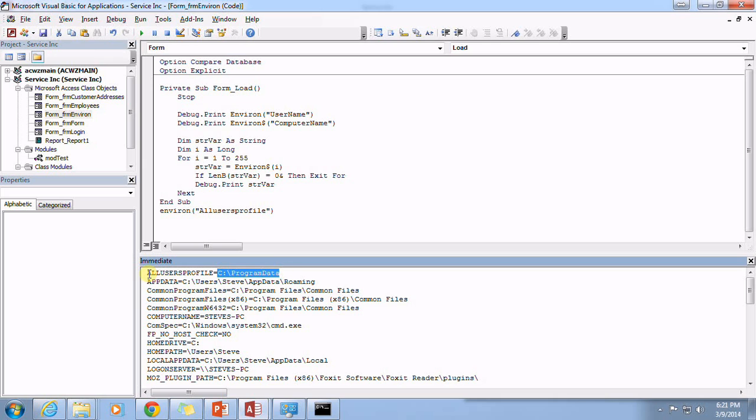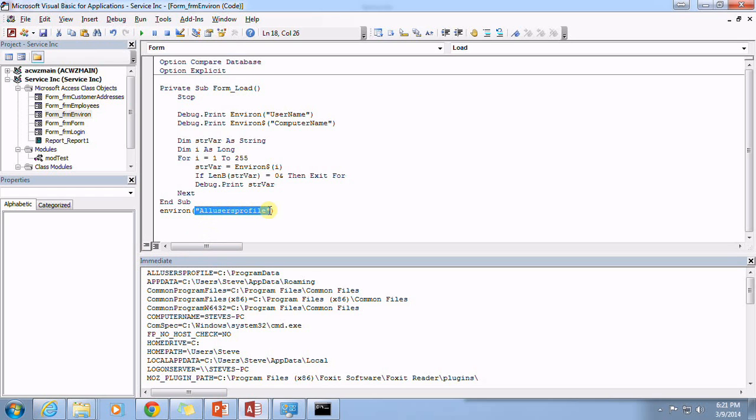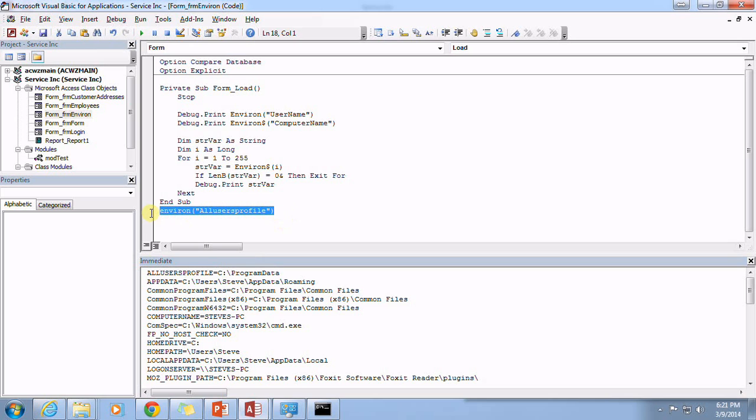So you can see how this is laid out here on our immediate window. This would be what the value is that we would need to pass in as our string, and this is what currently would be the value that we would get as a return, at least for my particular computer.